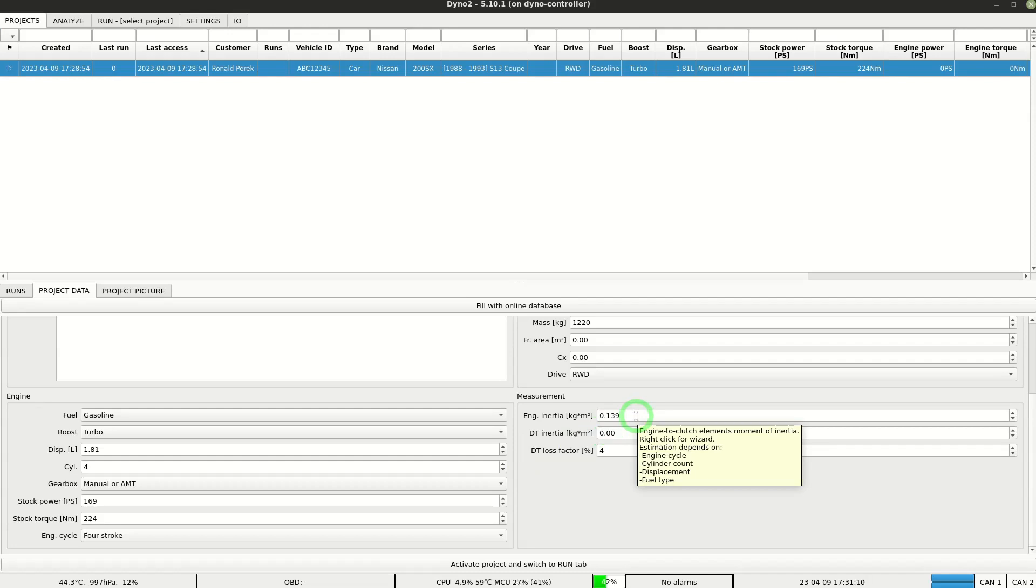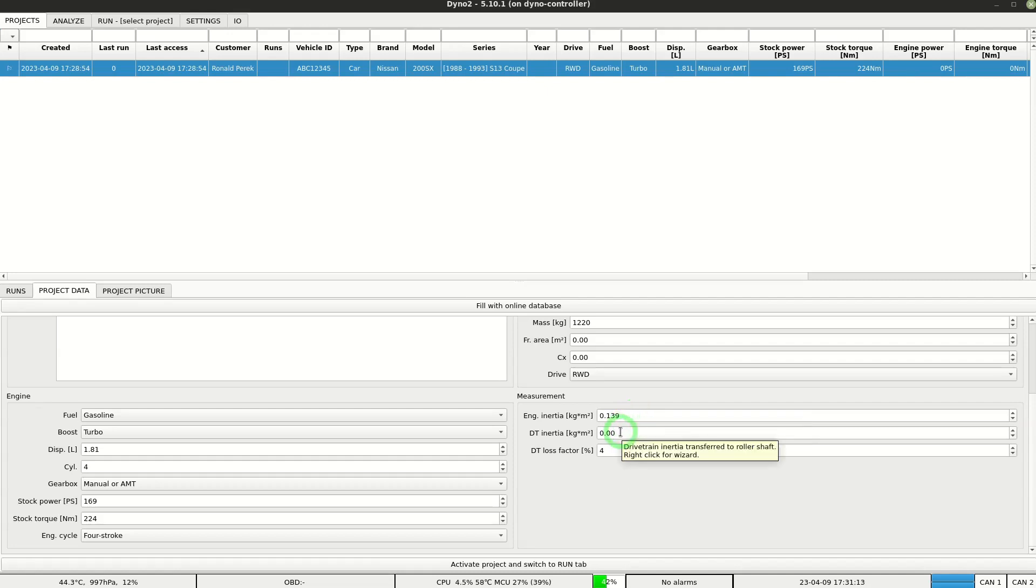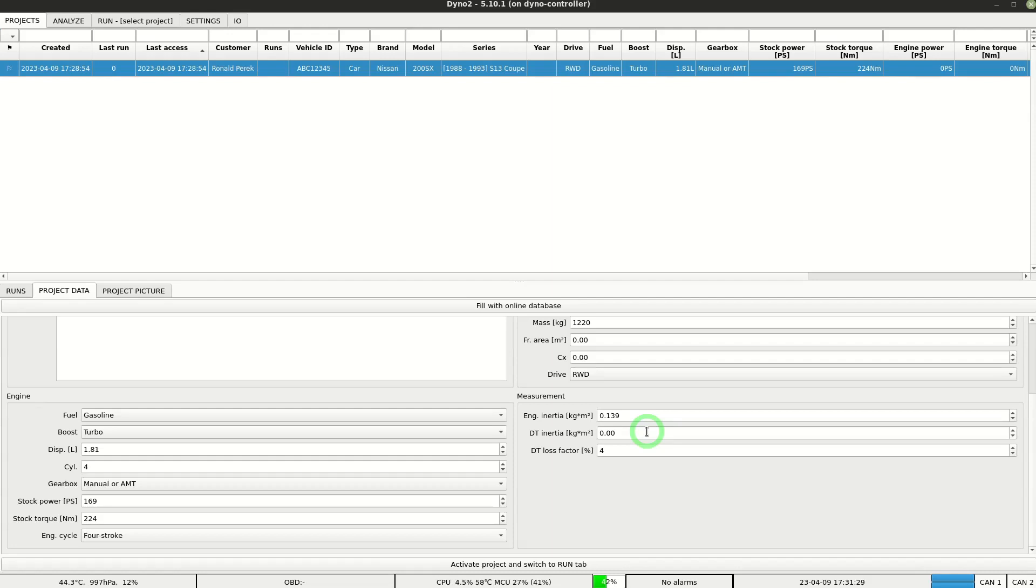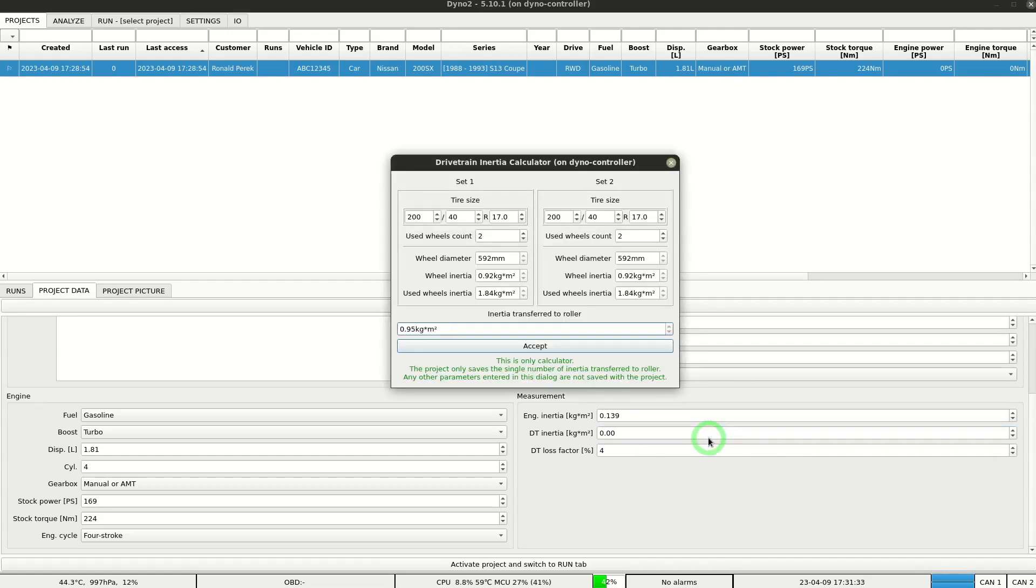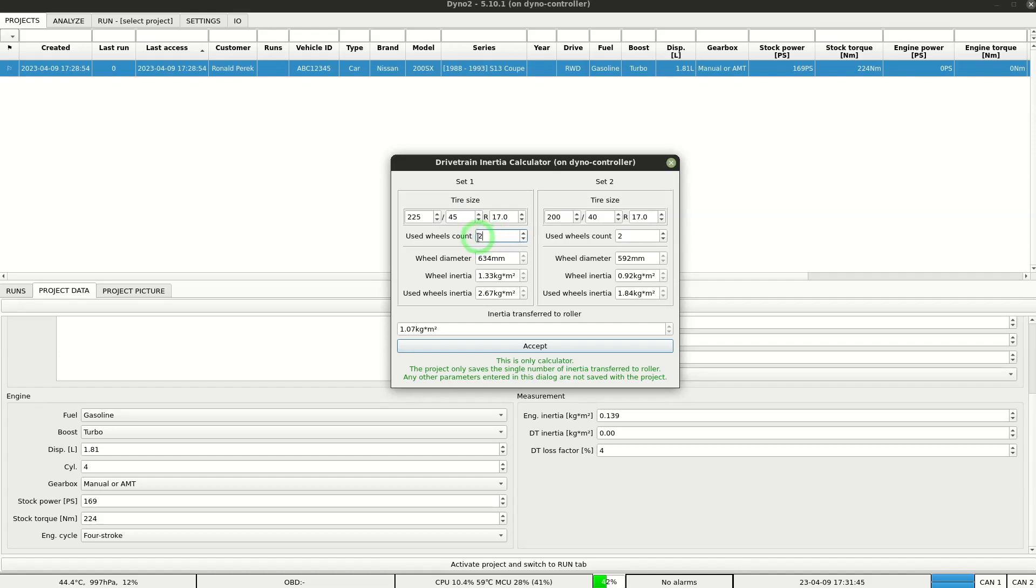The next correction is the drivetrain inertia. It's the moment of inertia corrected to the vehicle drivetrain that is transferred to the roller axis of rotation. The main component of this value is the vehicle wheel. By using the tool available under right-click we can estimate it. In the tool we fill in the wheel size. We also need to mind the number of wheels used in the measurement. For two-wheel drive dyno we use two wheels from set 1 and zero wheels from set 2.